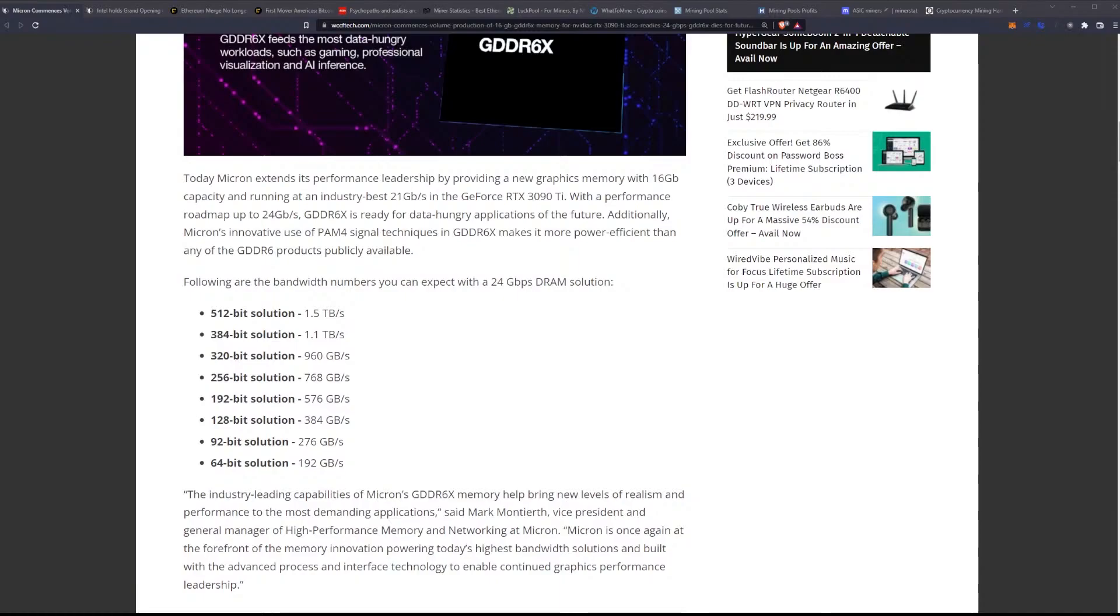Additionally, Micron's innovative use of PAM4 signal techniques in GDDR6X makes it more power-efficient than any of the GDDR6 products publicly available. We're getting more power-efficient. We're getting faster. This is pretty awesome stuff.